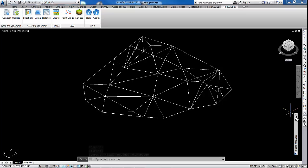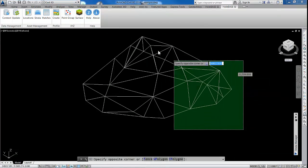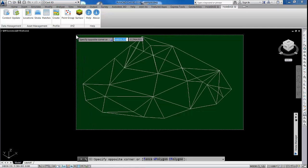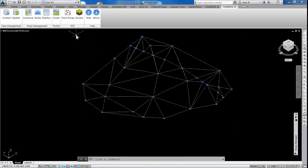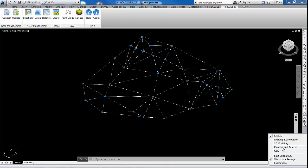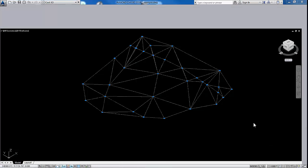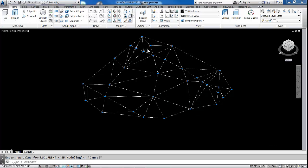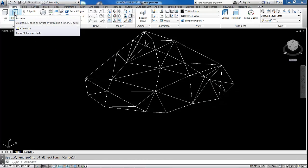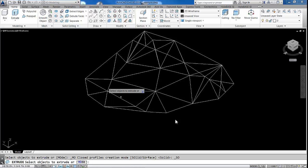So with that done, I'm just going to turn off now my subsurface layer. And with that done, I'm going to go over now and just flip my menu over to the 3D modeling menu. So we're going to go in here now, I'm going to use the Extrude command.